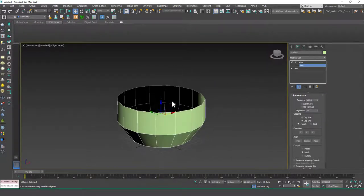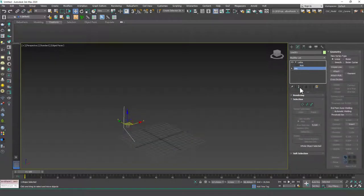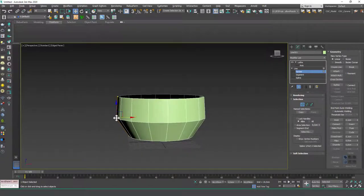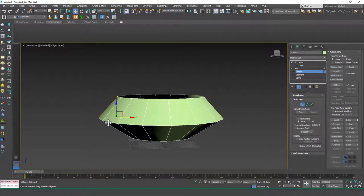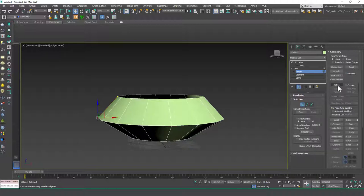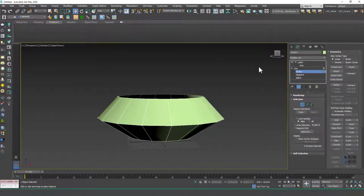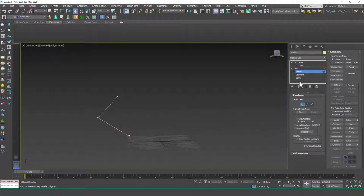If you change the cross section — let's go back to the line, hit the Show End Result button and hit 1 to go to vertex mode — you can see that as you change the cross section, the lathe also changes. This is very useful to be able to see the end result, because at first it's a little difficult to imagine the end result while drawing. You can edit later on, add points with refine, move them around, or delete them.